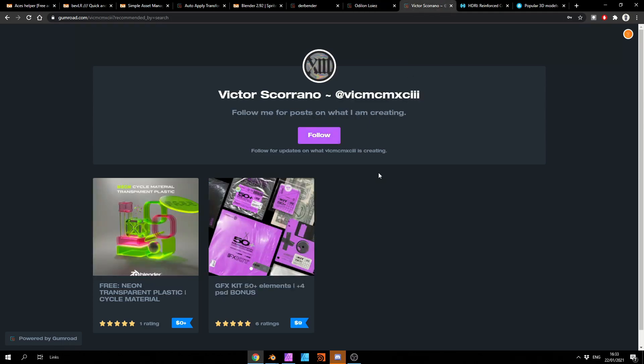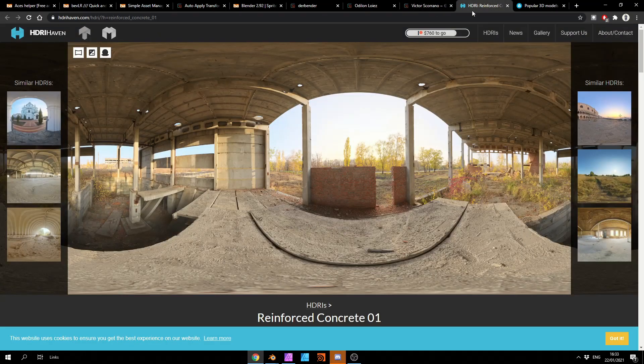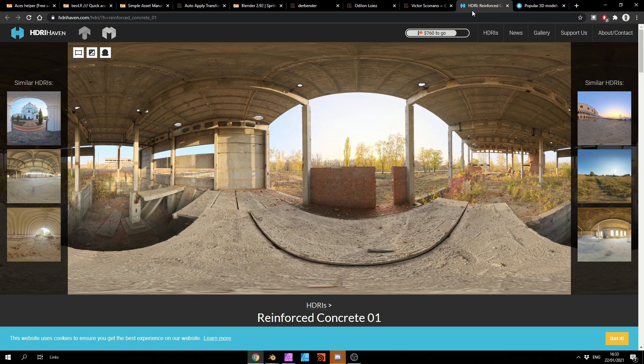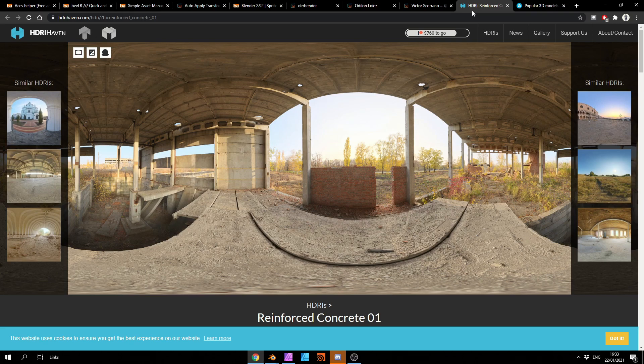And the last one from Gumroad is from Victor. Neon Transparent Plastic Cycles Materials. Looks like a really nice material, to be honest. And I'm just going to start throwing these in every single week. Now, if you would like me to recommend commercial content, I'd generally stay on the free content. But if you want me to start including commercial content, please leave a comment. I would like to get a little bit of feedback on this.